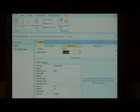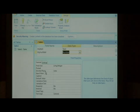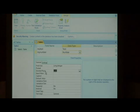Now after we select Number, you'll notice here in the field Properties area, you have an option for decimal places.